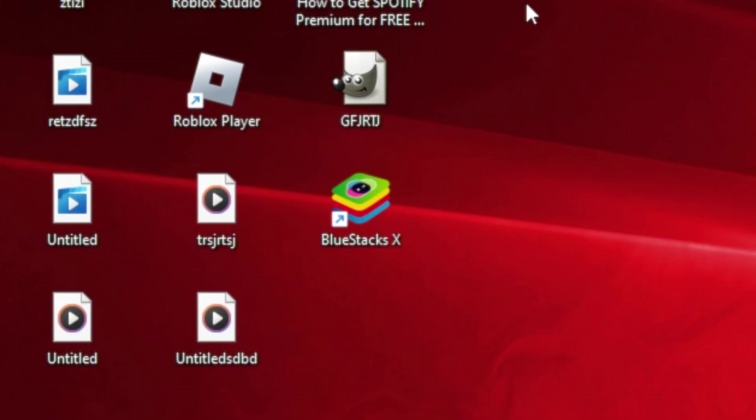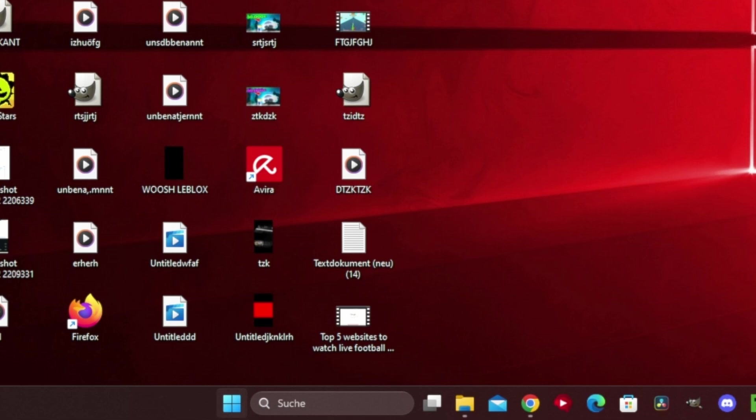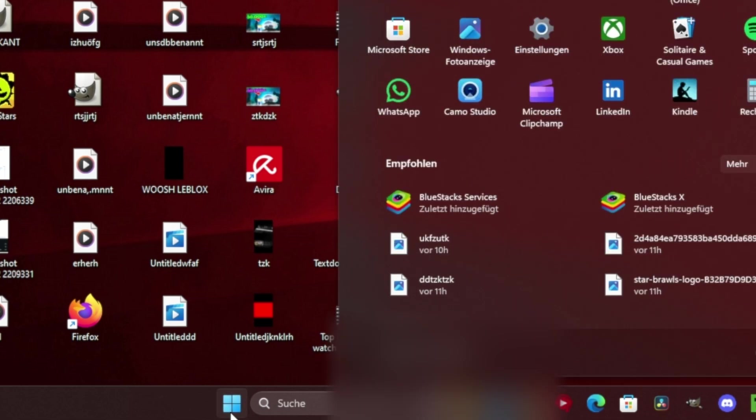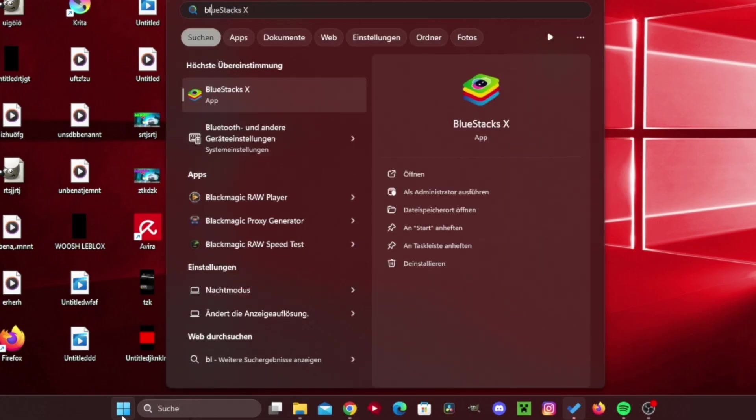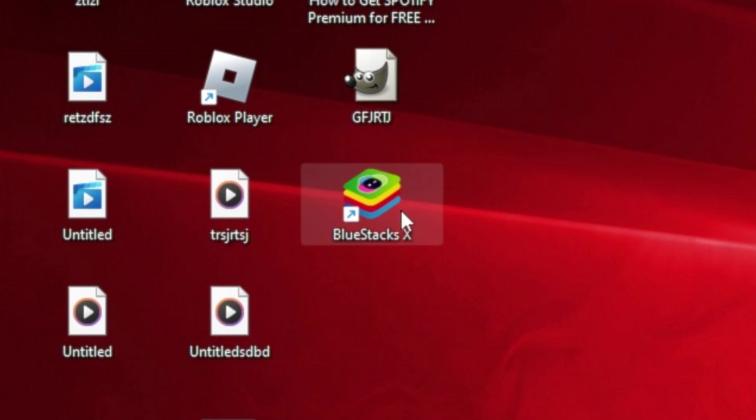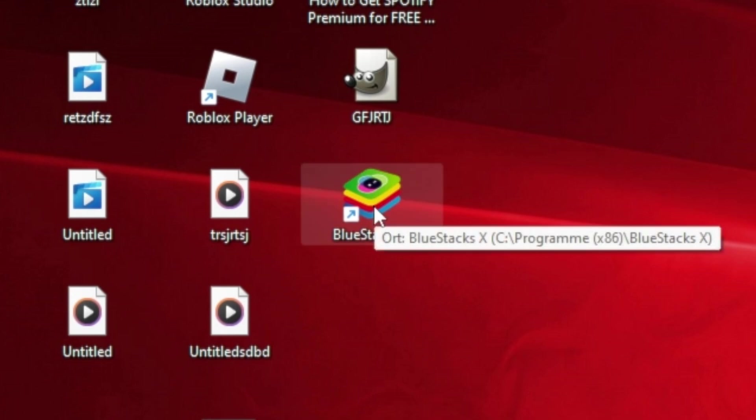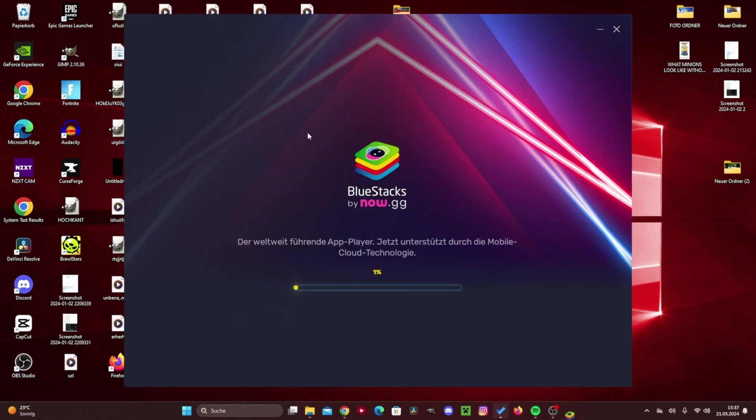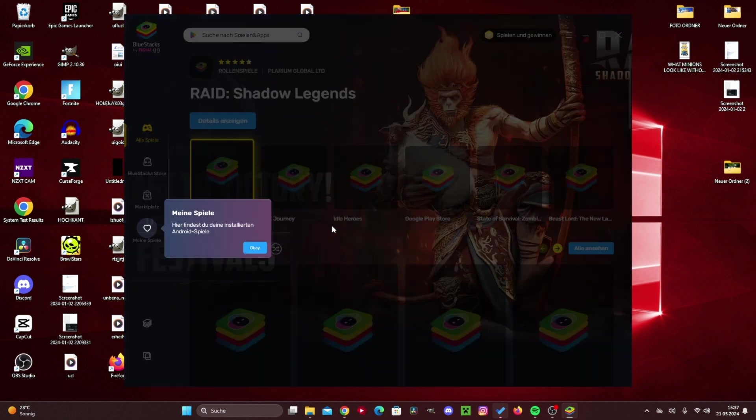Then we go to our desktop and usually BlueStacks is already downloaded, or if it's not there then you go up here and type in BlueStacks and then this comes up. Then you have to open BlueStacks, so let's double click on it and now BlueStacks opens up.